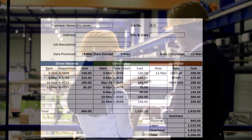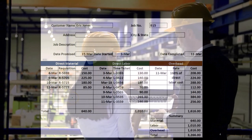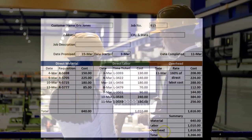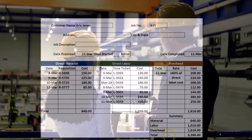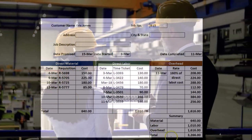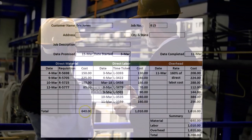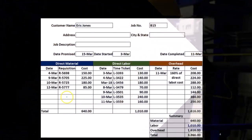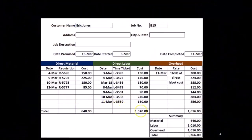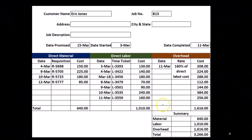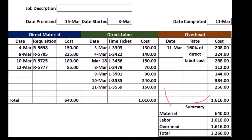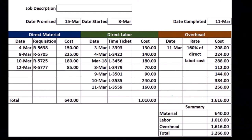Then we'll finally sell it. Once we sell it, we'll move all these costs — all the inventory we bought, all the material, all the labor, all the overhead — and they will finally be expensed in the form of cost of goods sold at the point of sale.